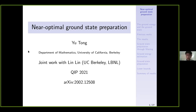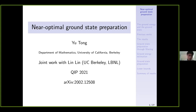Hello everyone, thank you for coming. This talk will be about near-optimal ground-state preparation, and I will also be talking about ground energy estimation along the way. This talk is based on a joint work with Lingling, and the paper has already been published on Quantum. Here is the arXiv number if you want to check it out.